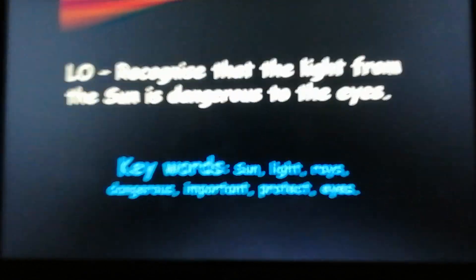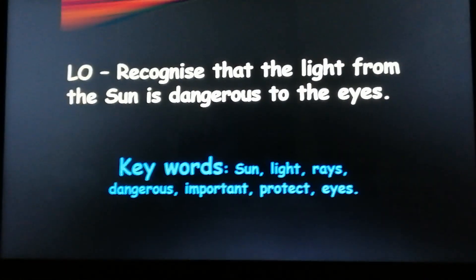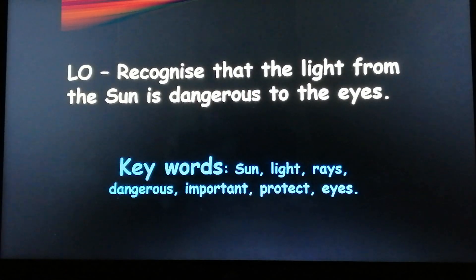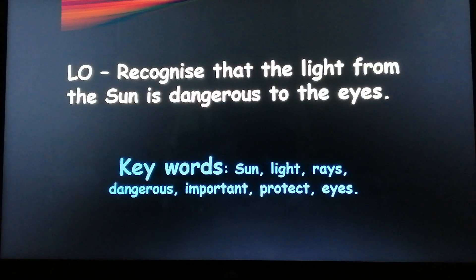Learning objective: To recognize that the light from the Sun is dangerous to the eyes.